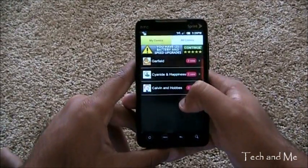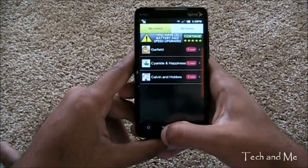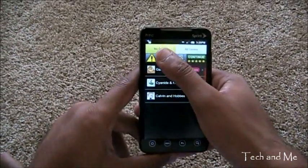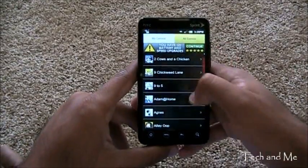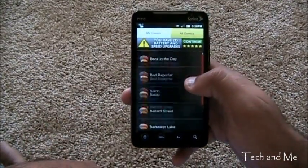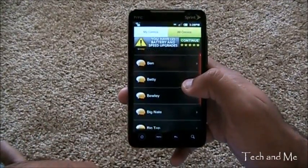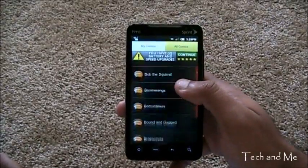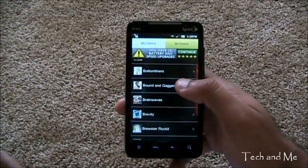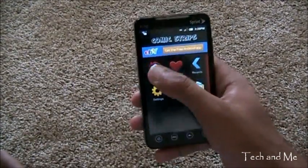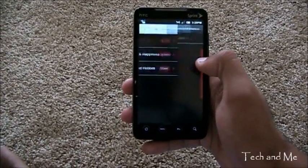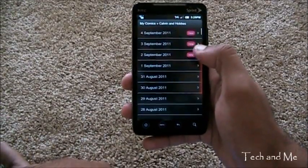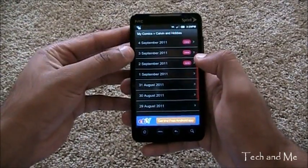So these are the comics I have set. You can always add new comics. My comics, all comics. If you go to all comics, as you can see, there are so many little comics you can add. Whatever you want. So whatever comic you like, suppose I have Calvin and Hobbes. There. I have September 4th.